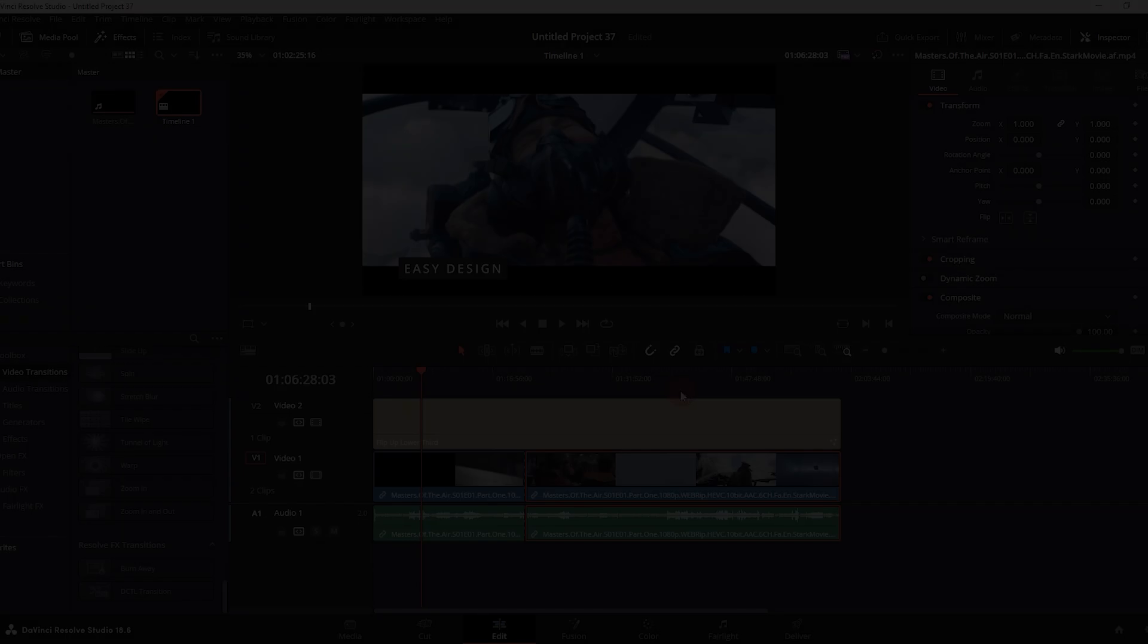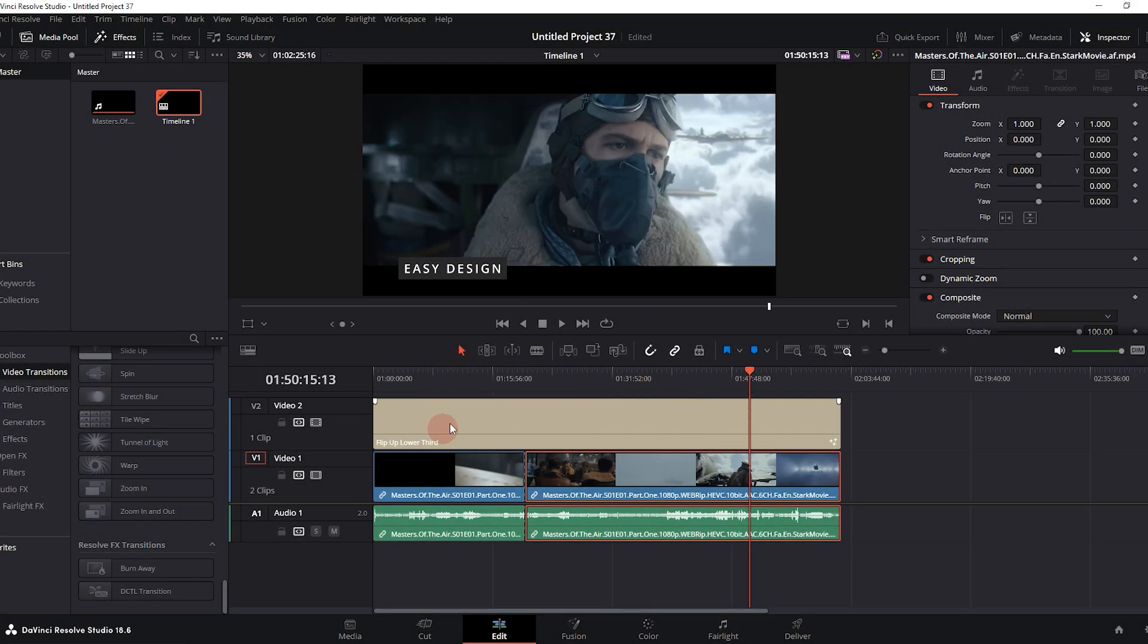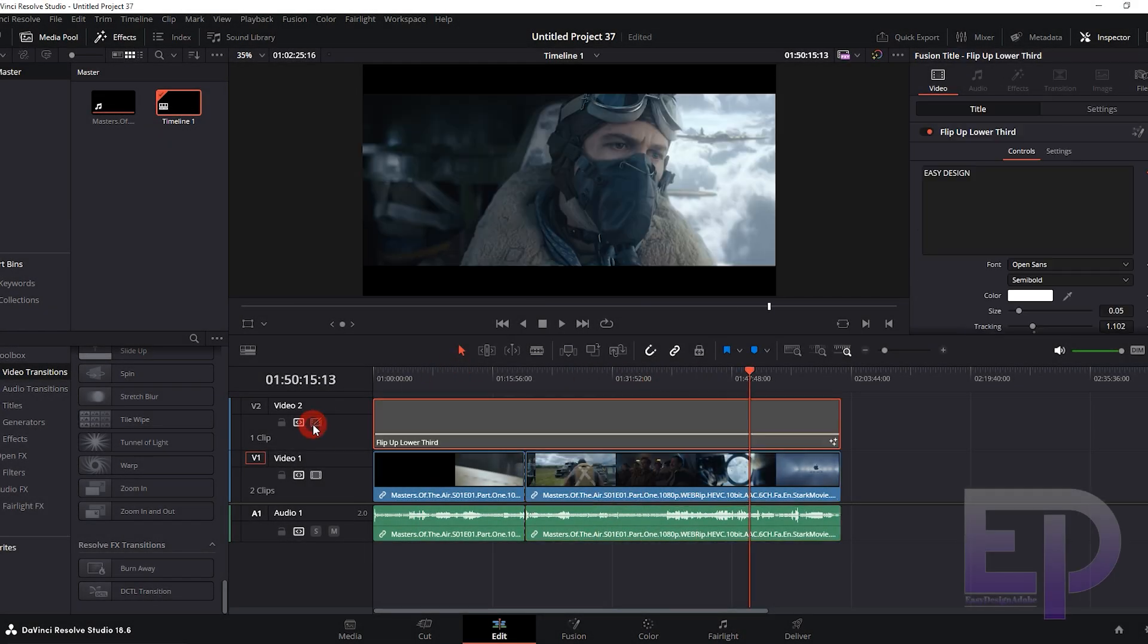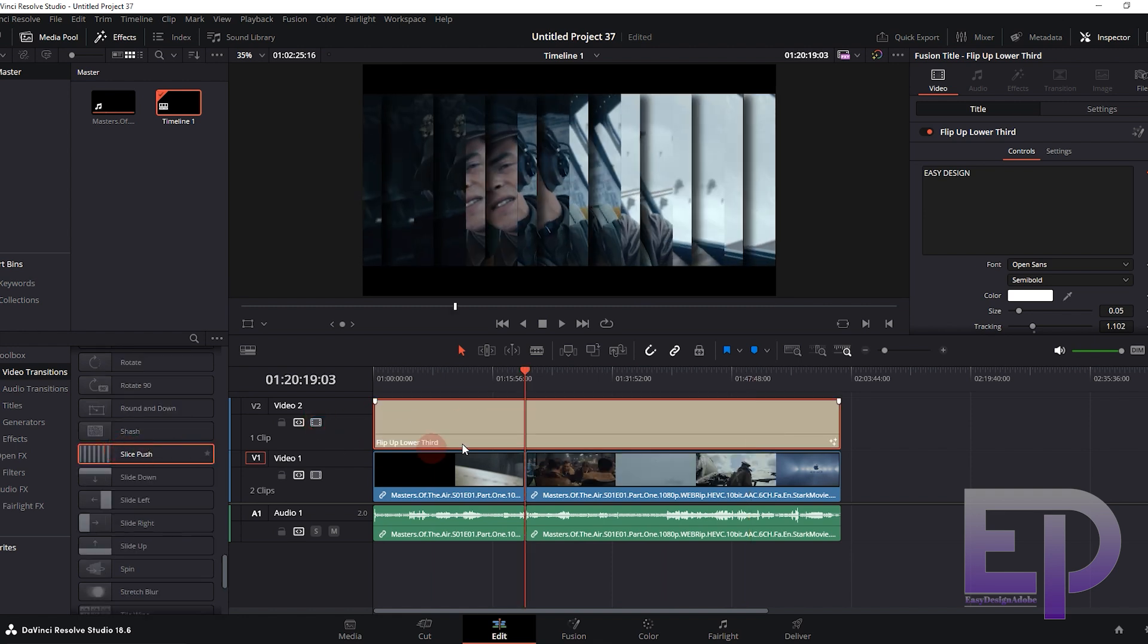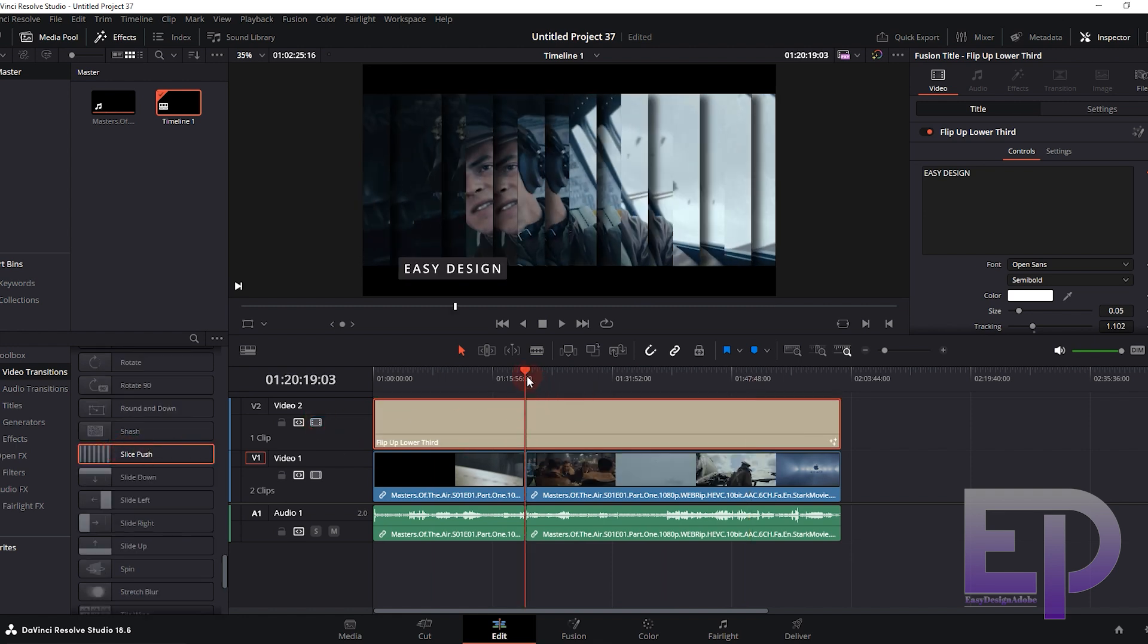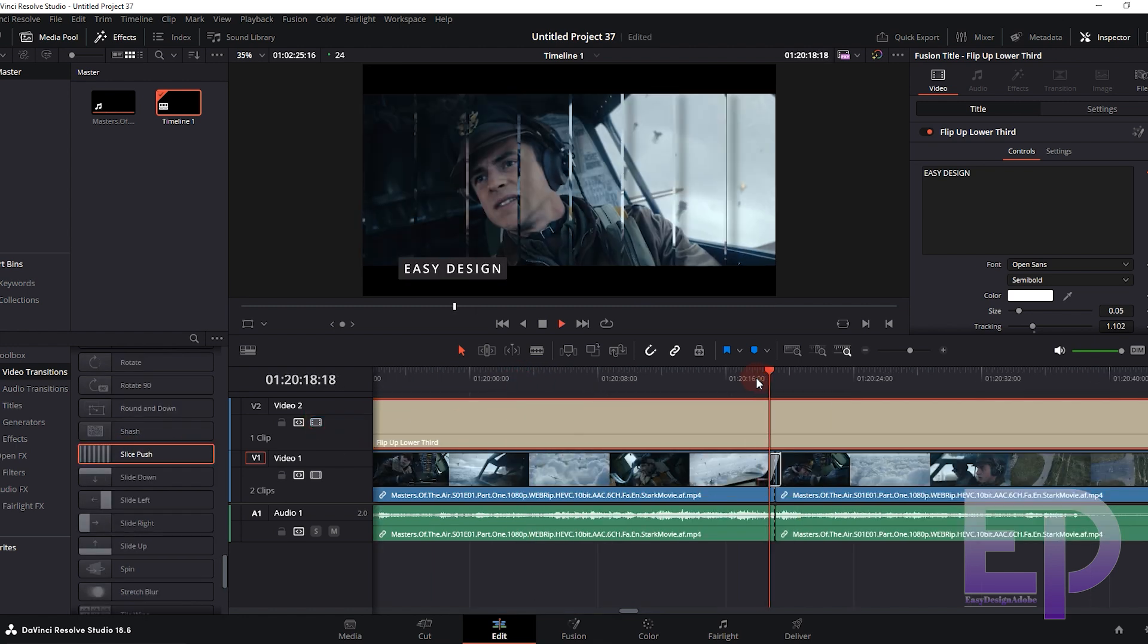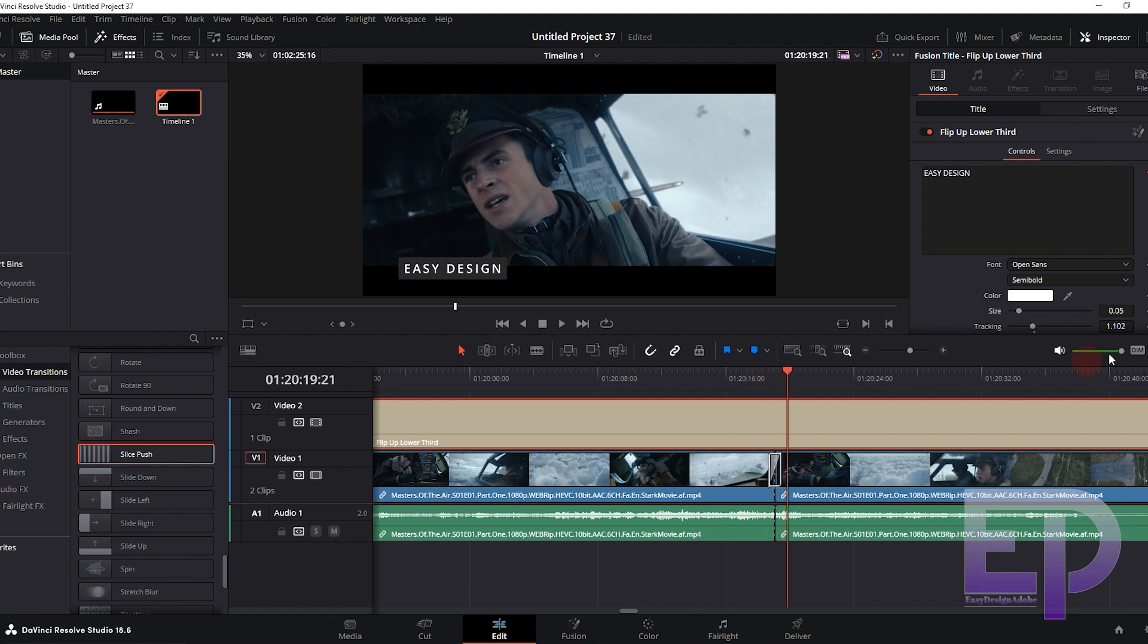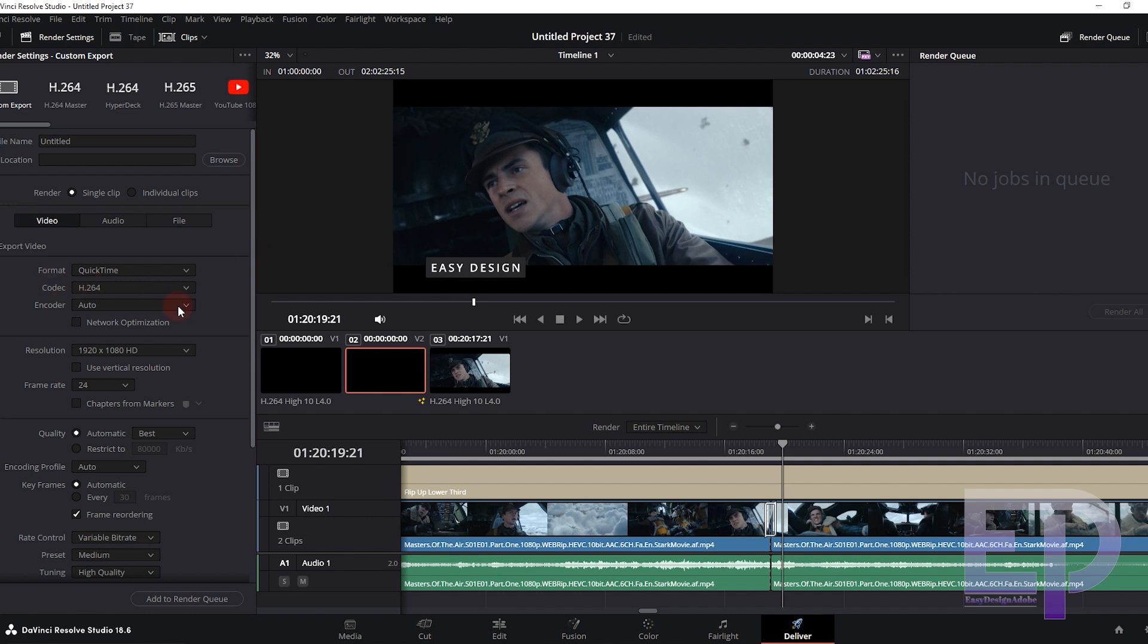And now DaVinci. We add the title and transition again. And rendering settings.